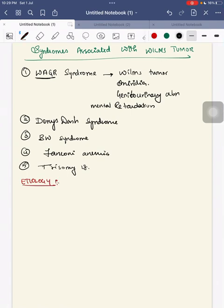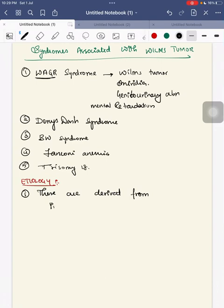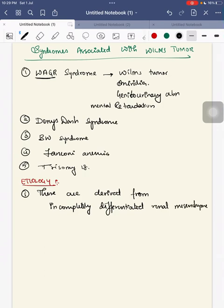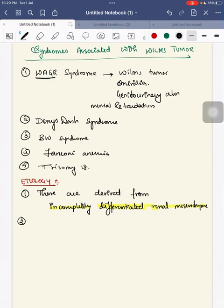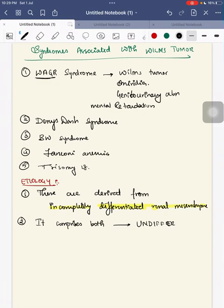Wilms tumor is derived from incompletely differentiated renal mesenchyme. This tumor comprises both undifferentiated and partially differentiated cells.